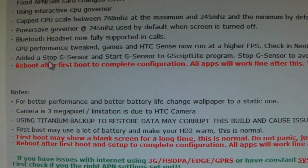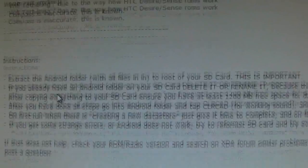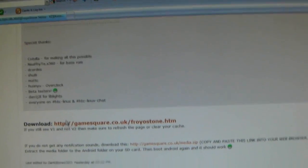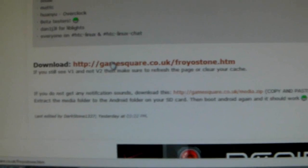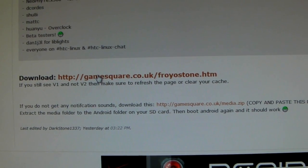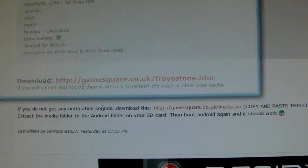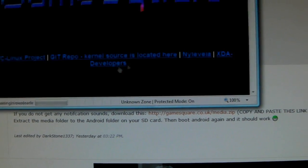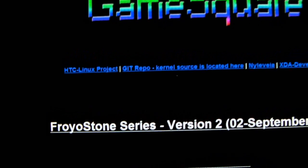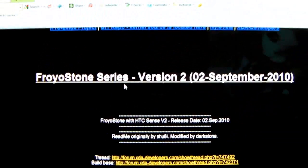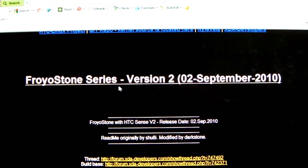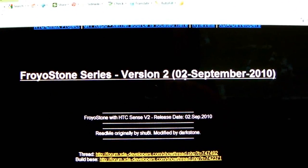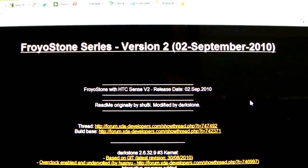Keep scrolling down. Now if you want to download, this is the link you click. It brings us to this page - says FroyoStone series version 2, and this is today's date, that's when he just released it.